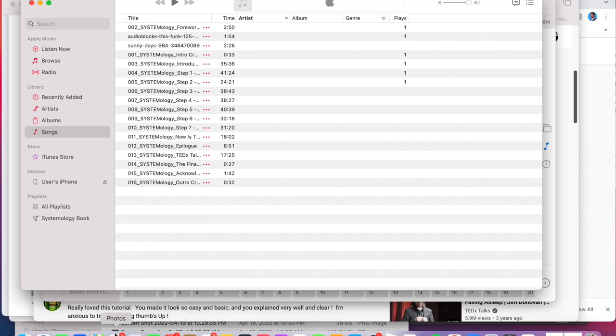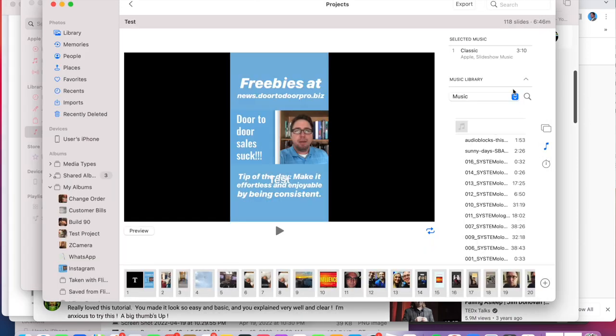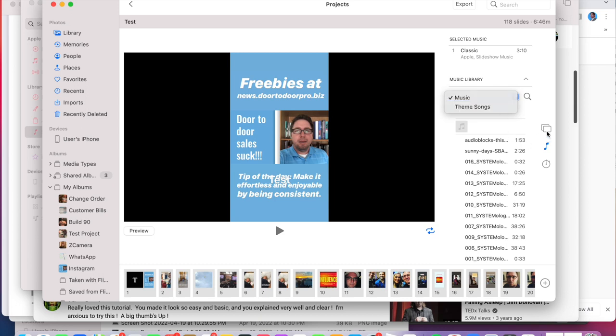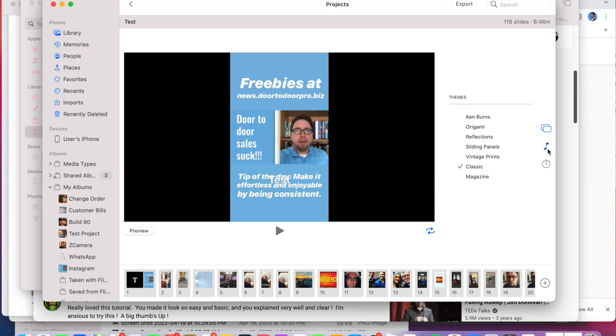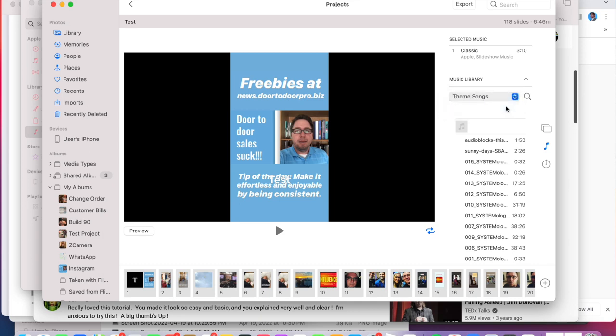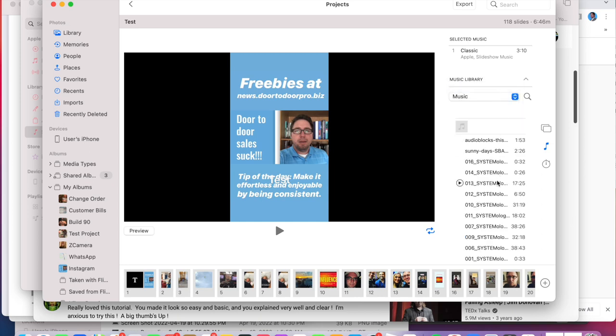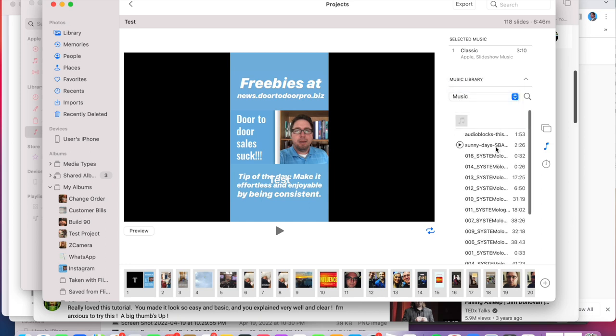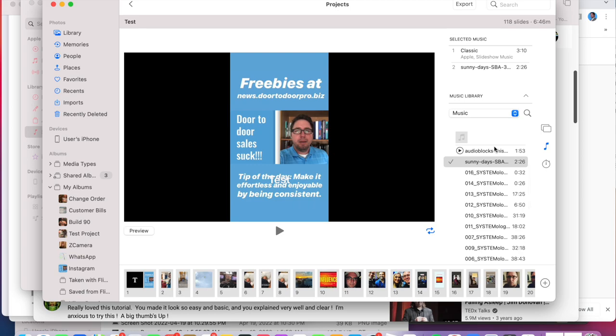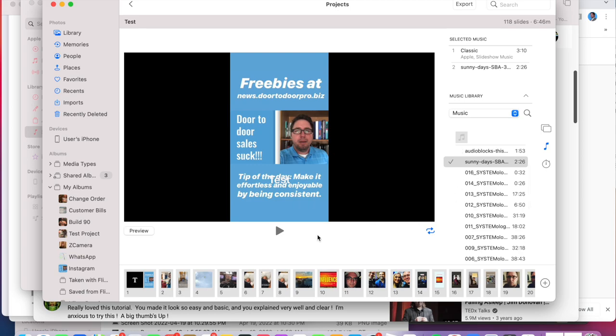So coming back over to the Photos app, by default on the Music section, by the way, follow the original video to get to this point to create your slideshow. But then when you come to Music, you'll see that you can choose from either the theme songs, just the royalty-free generic stuff that come with the app, or you can choose from your music library. And any song that's in your music library, you can add to that.